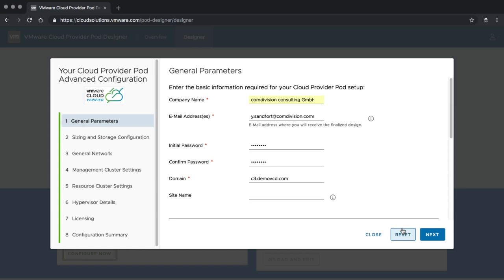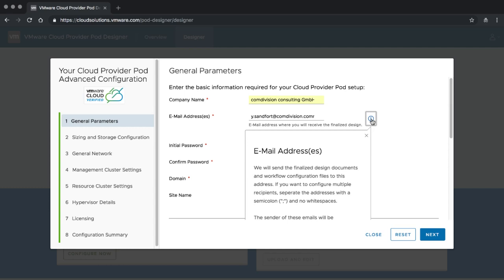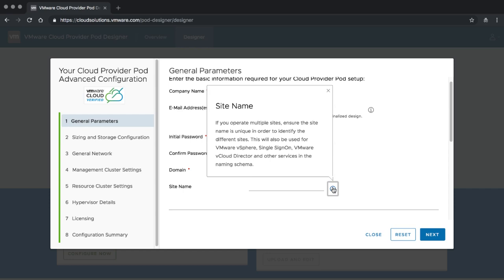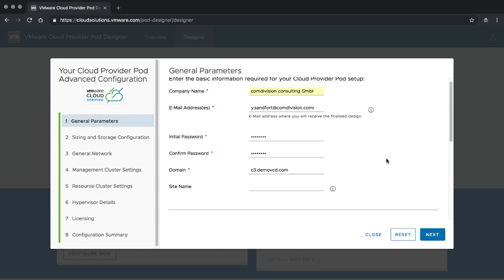One thing I didn't show in the previous section is we have signposts here. These signposts give you additional information for certain fields, telling you what exactly we are doing and how things are working. This isn't on every field because most fields are self-explanatory. If you have questions about field data being requested, you can always look in the Designer User's Guide available on the VMware documentation homepage.